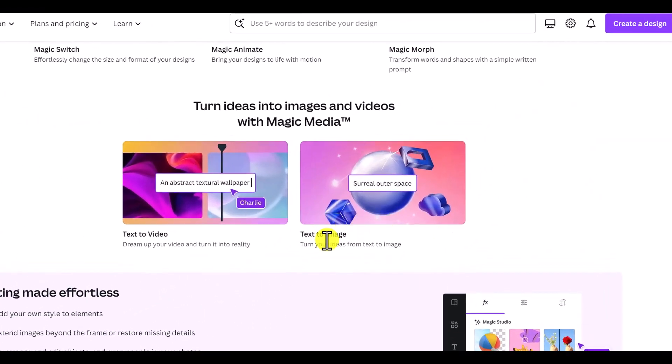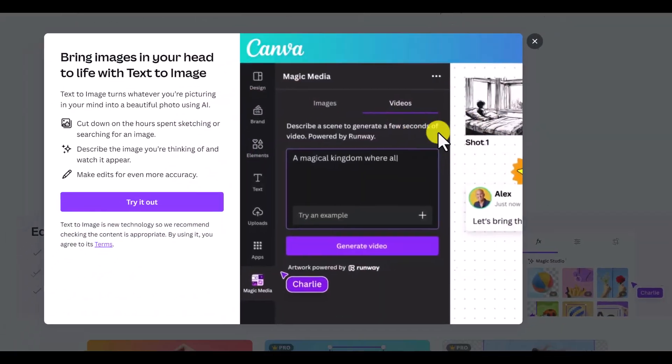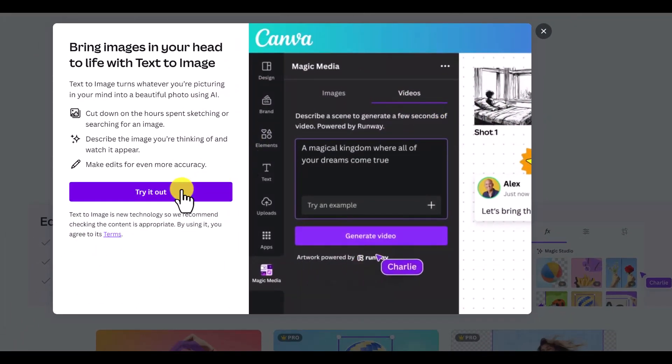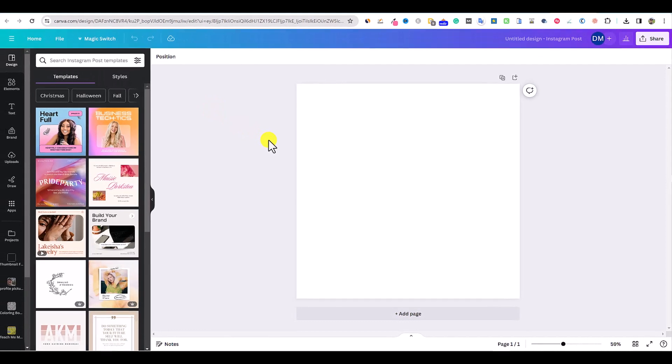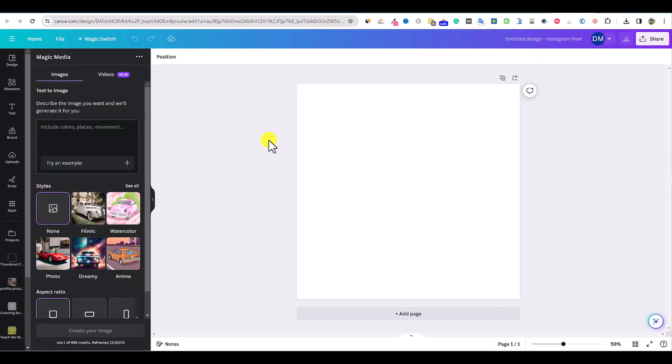Then you can see this text to image section right here. You'll just click on that and say try it out. It'll pop open an extra window for you, and then we can begin with our prompts.